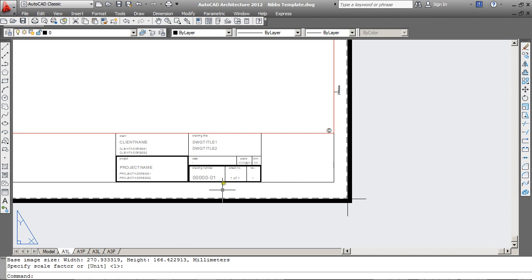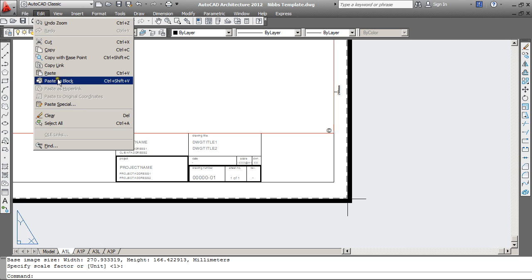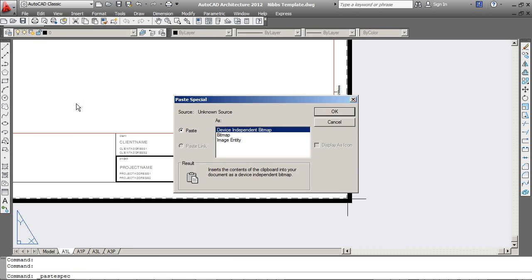Back in AutoCAD, go to Edit and choose Paste Special. Now you'll see three different options here: Device Independent Bitmap, Bitmap, and Image Entity.